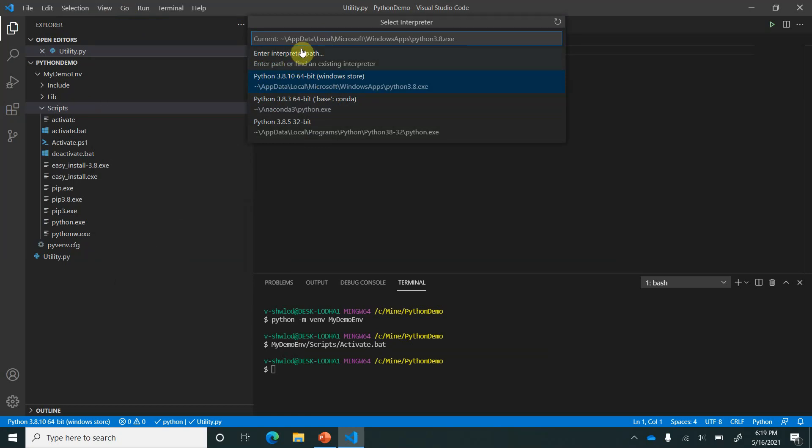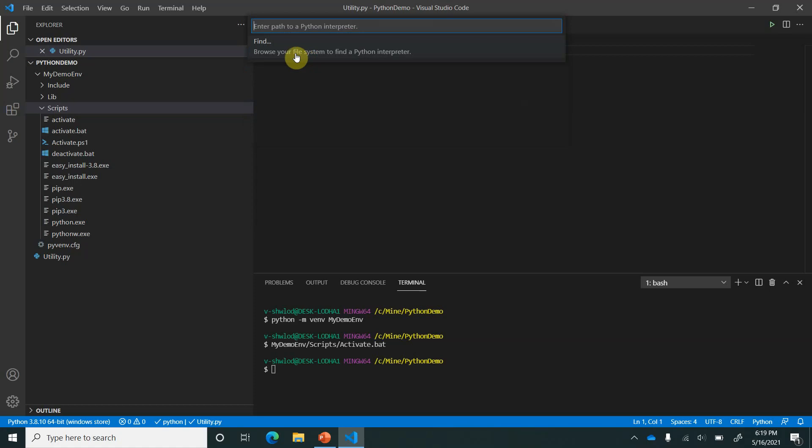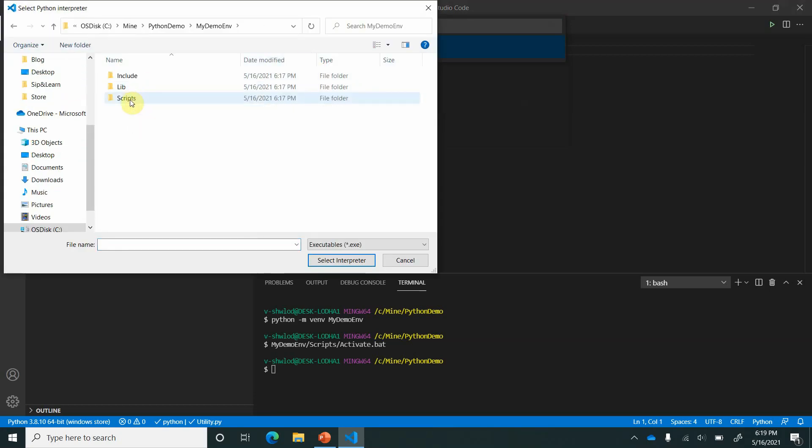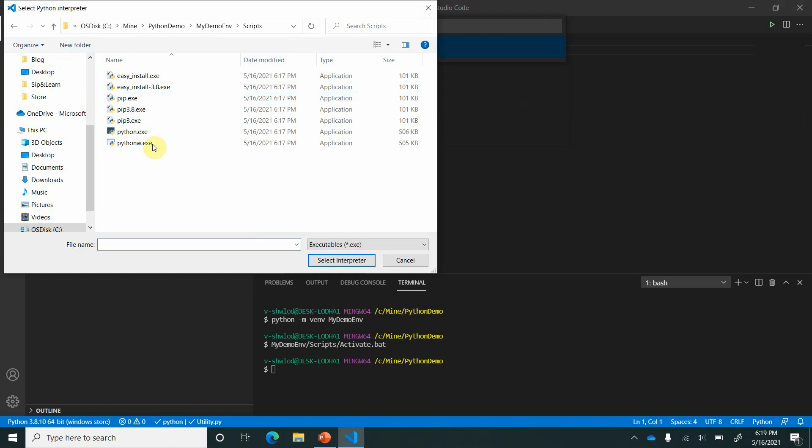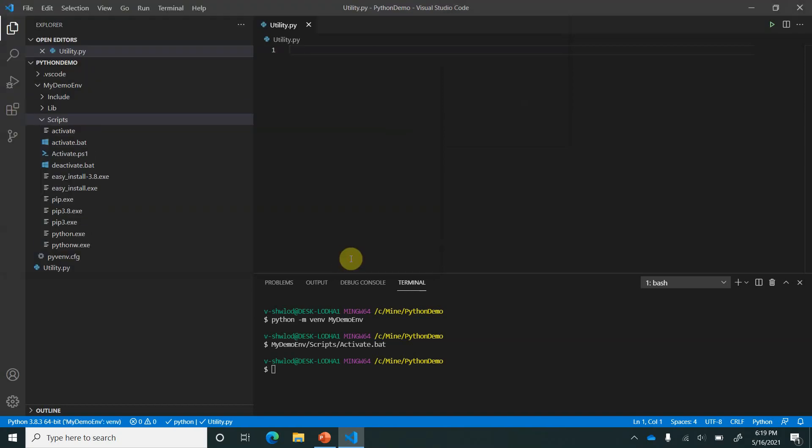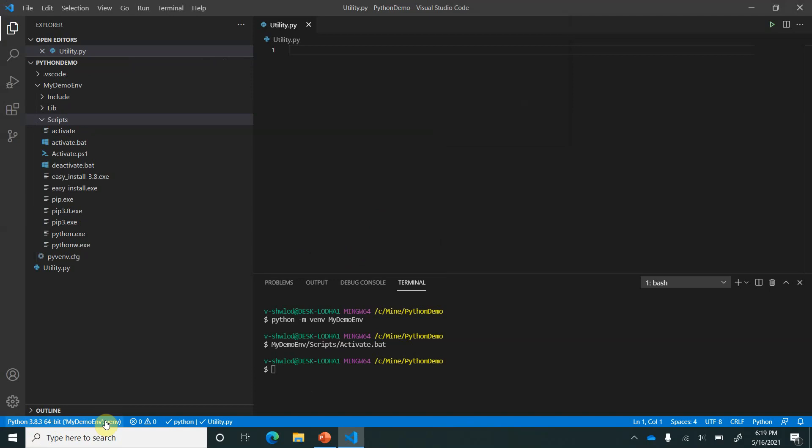But basically in this demo I want to use my own environment so I will go here and say browse the interpreter which we want to use. So go here, scripts, and I will click on Python. So it is done and you can see at the bottom now it is using this particular environment.